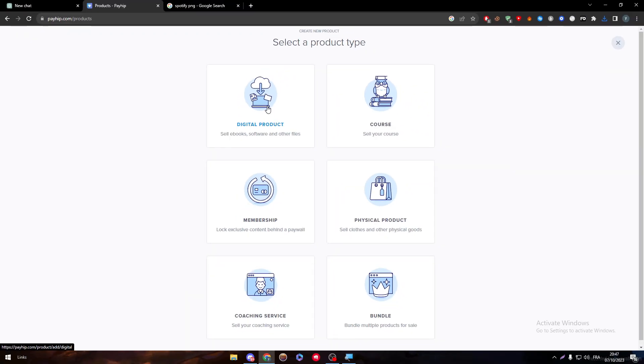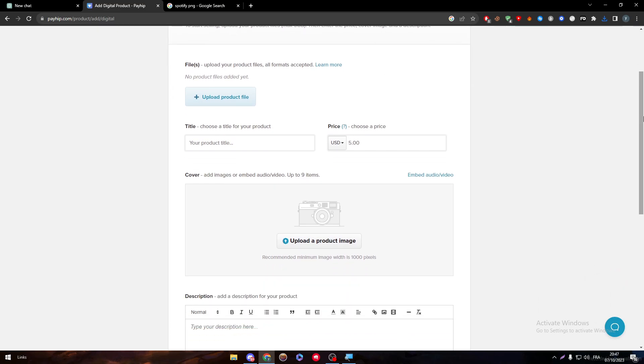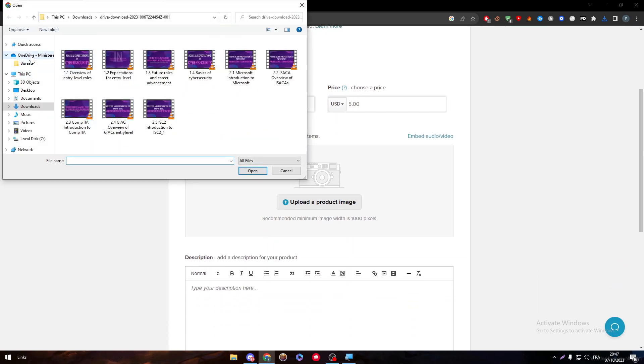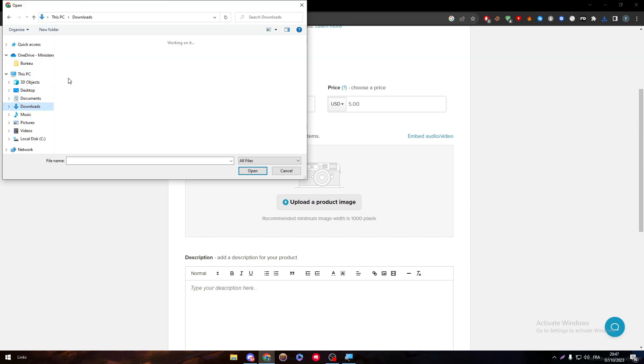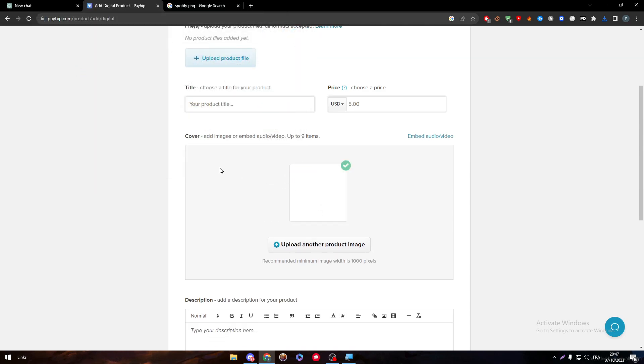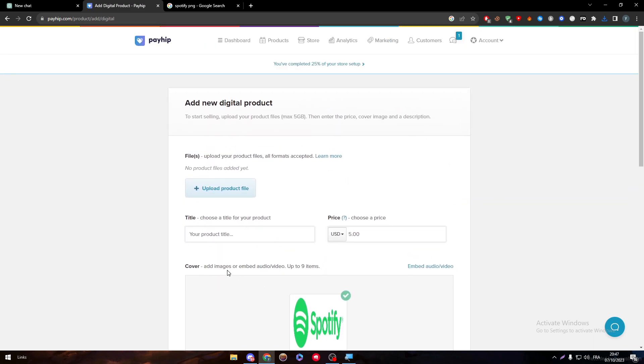Add a product and here I'm going to choose digital products. This is going to be an ebook or a software or any other file. We have to choose a product image, so let me go to downloads and choose this image. After choosing this image, I have to give it a title: Spotify premium account for three months.